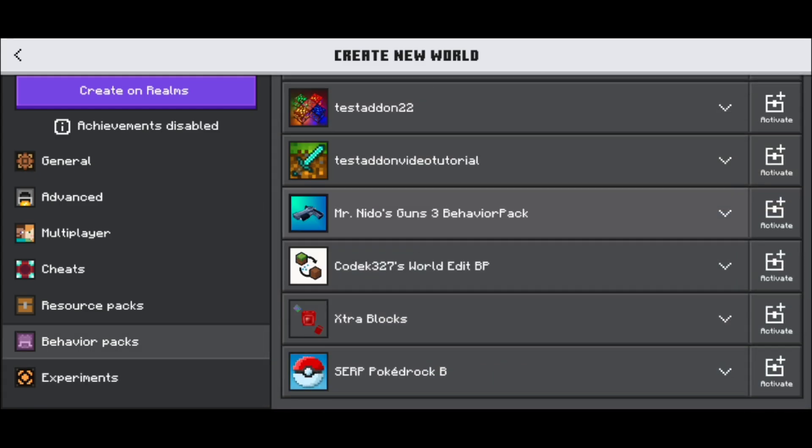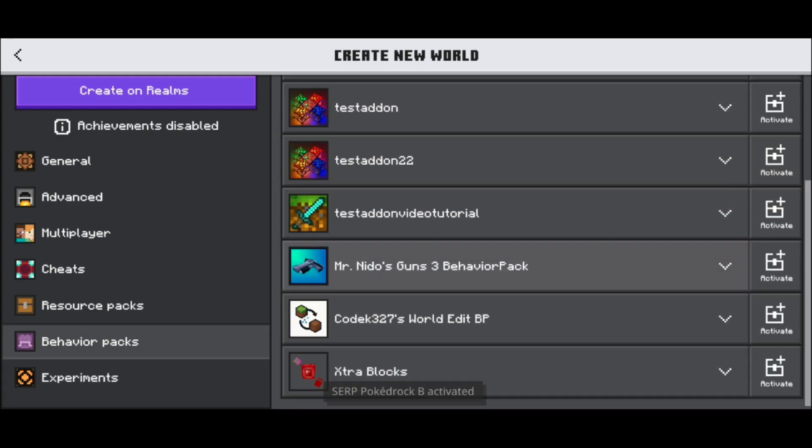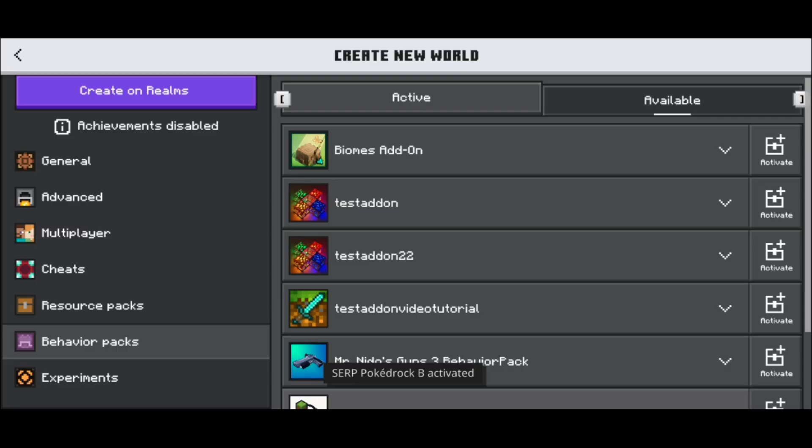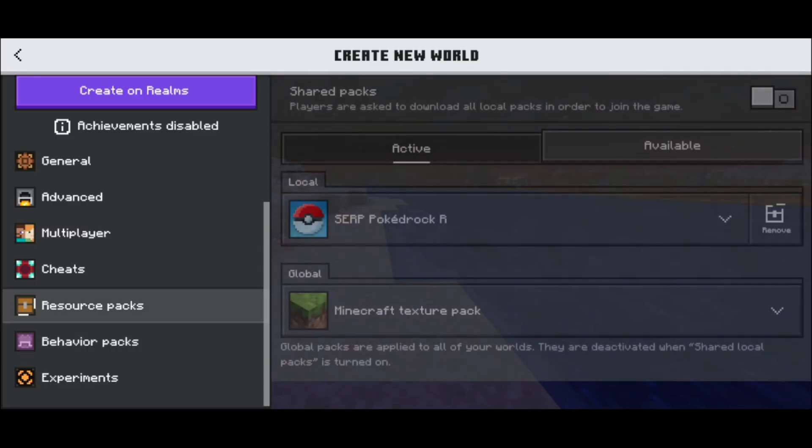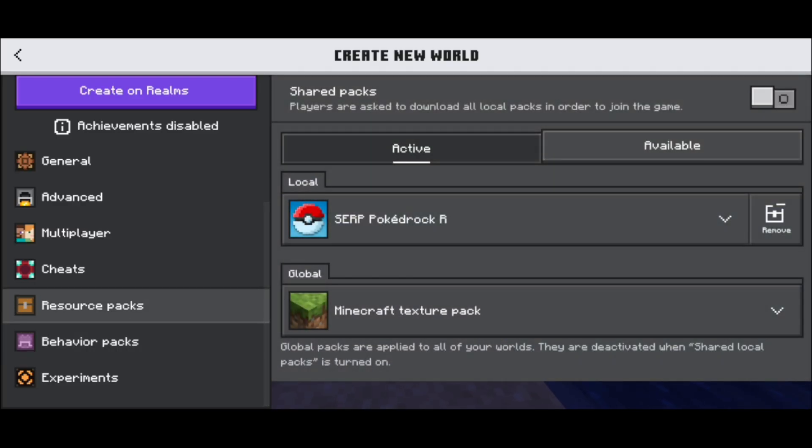Scroll down until you see Serp PokeDrock, which is right here. Press activate and double check that it is activated. You want to do the same thing for resource packs.